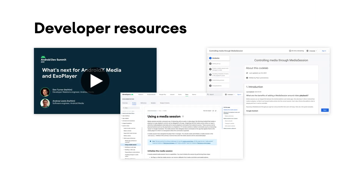There are some great resources on how to integrate your app with media sessions. If you're using ExoPlayer, check out 'What's Next for AndroidX Media and ExoPlayer' by Don Turner and Android Lewis from the Android Media team. You can also find an in-depth guide on media session on developer.android.com. Links to these resources and more can be found in the video description below.